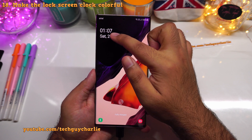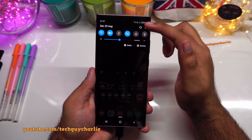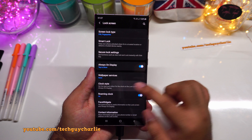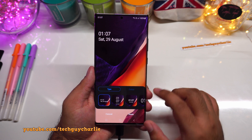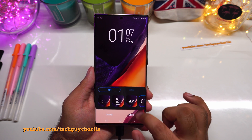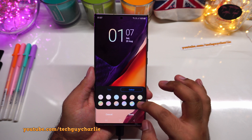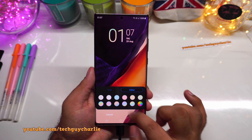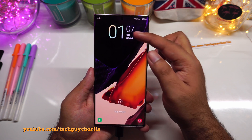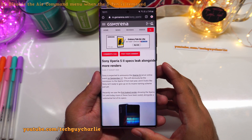Many people ask how to change the lock screen clock. Go to settings → lock screen → clock style, select 'lock screen,' and pick any style you like. You can also choose a different color — I'm picking a rainbow-style color. Press done and you'll see a more colorful clock on your lock screen.